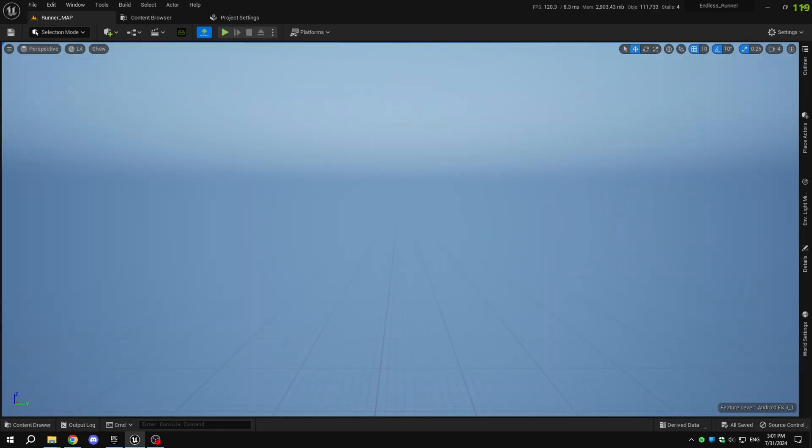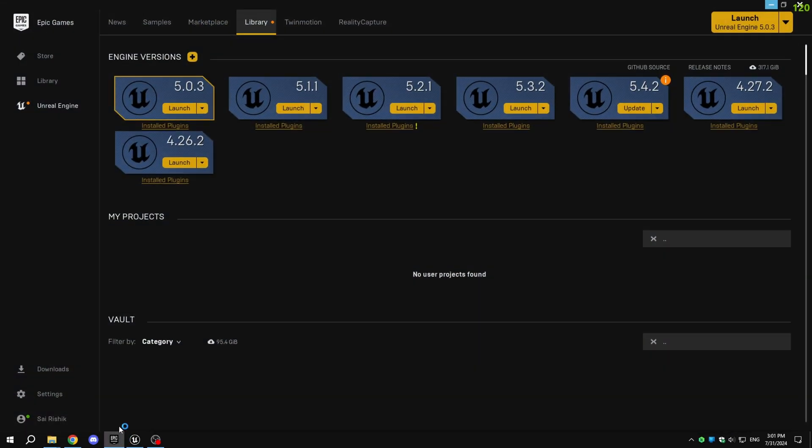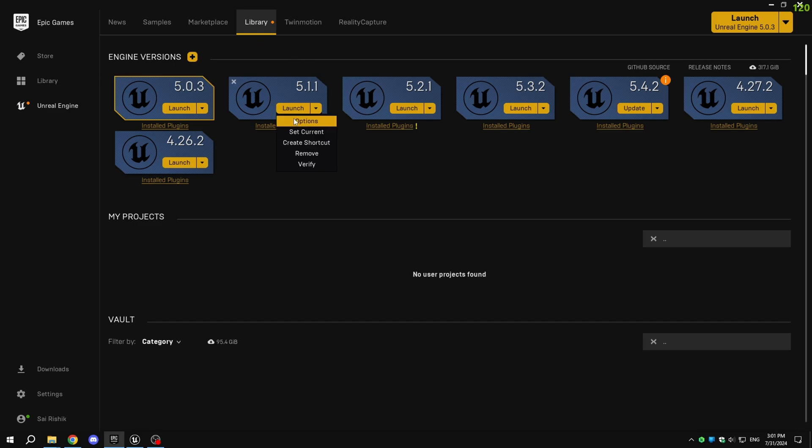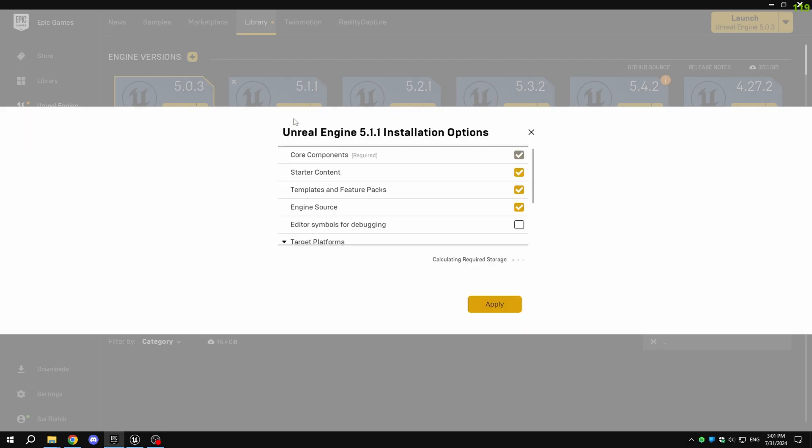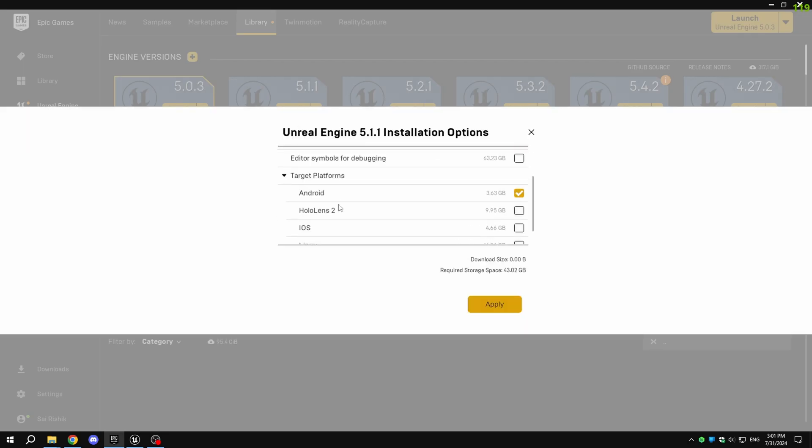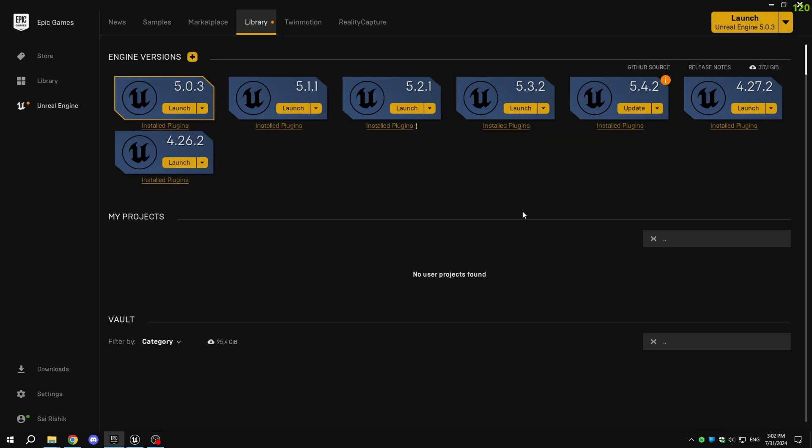First, open the Epic Games launcher. In the Unreal Engine section, go to the library and find the version of Unreal Engine you're using for this project. Click the arrow next to the Launch button and select Options. In the target platforms, make sure Android is enabled. If it's not enabled, enable it and click Apply. This will update the engine.